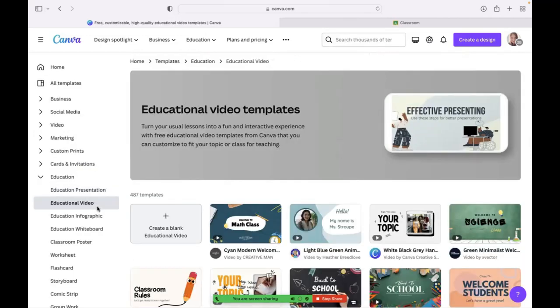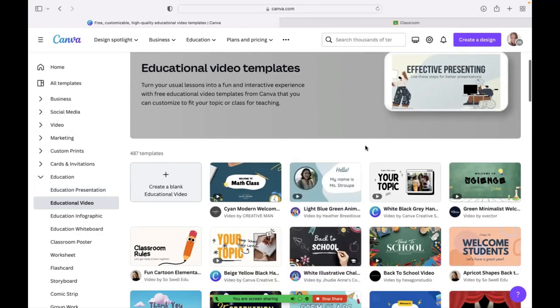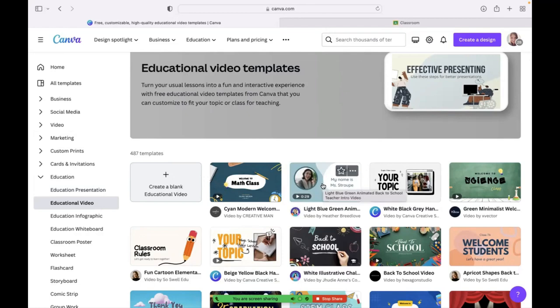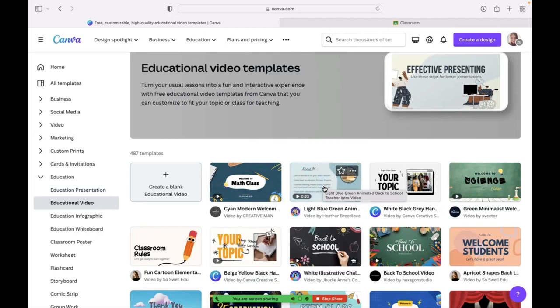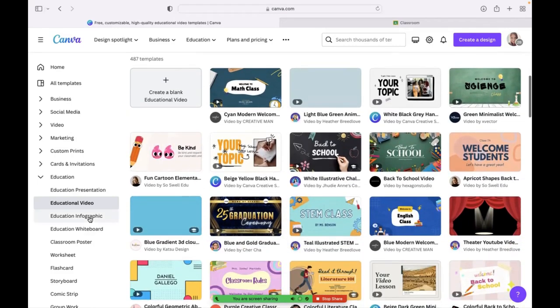Another option is videos. I personally have never used an educational video, but you basically use the templates in order to put it into a moving video. If you look at this, I'll hover over and you could put yourself into a video that would play if you had like a hybrid situation in your classroom. So that's one option.